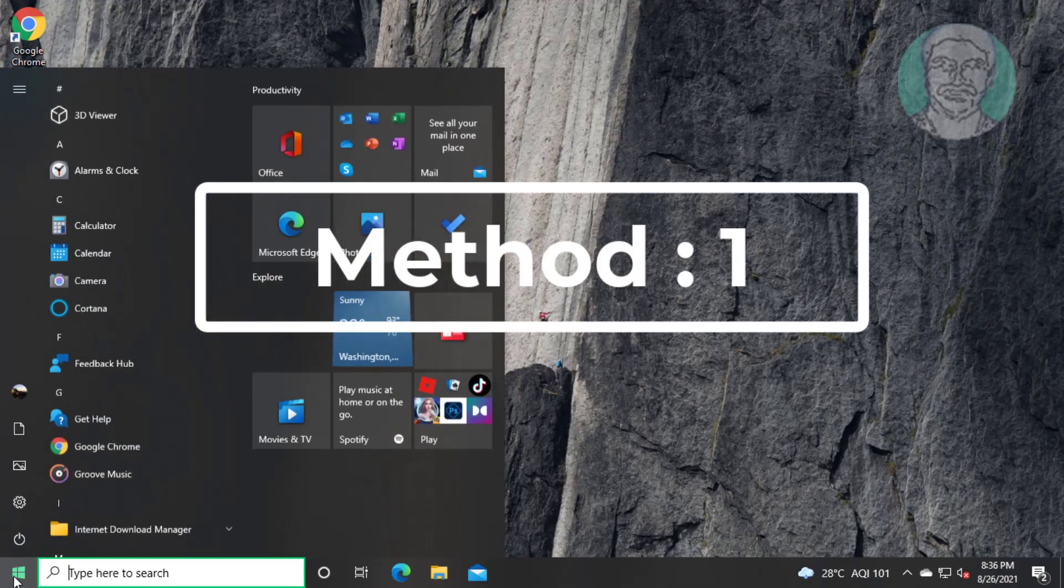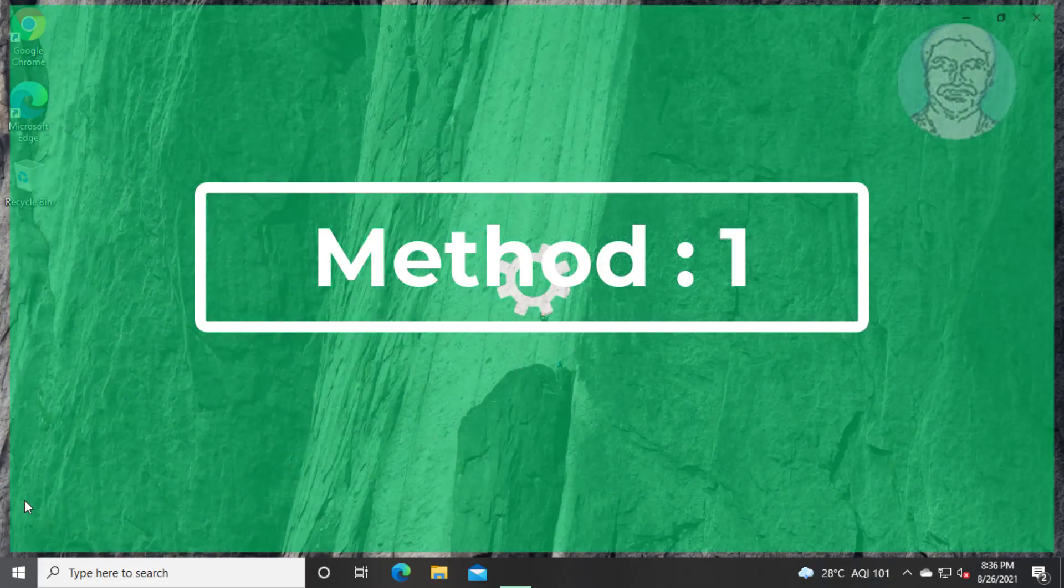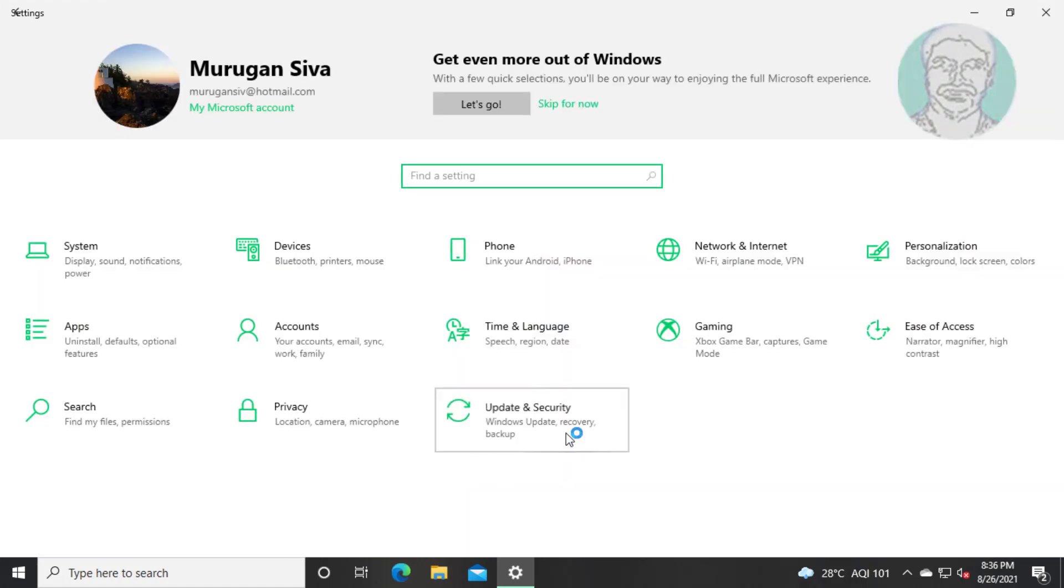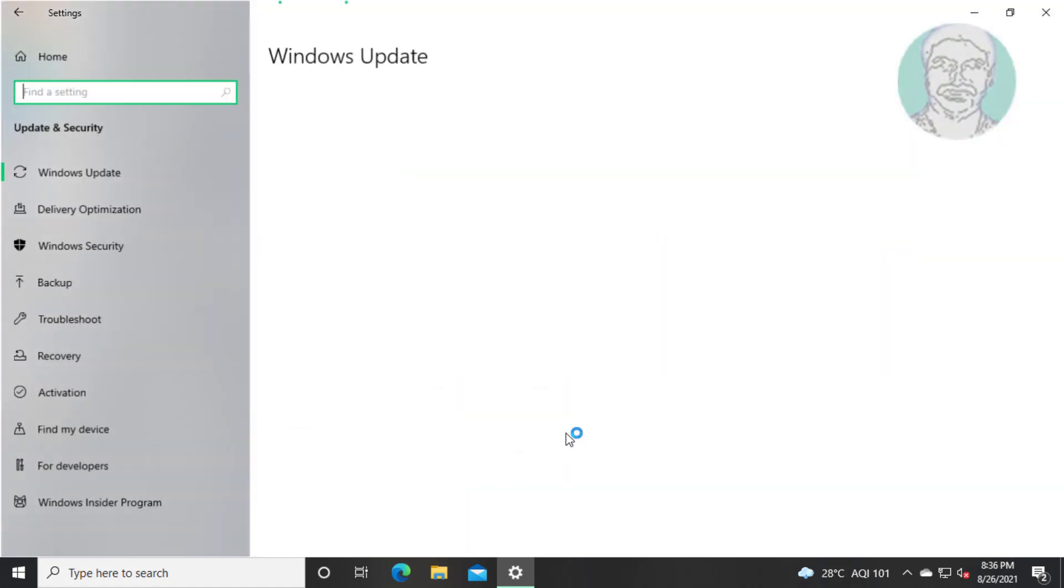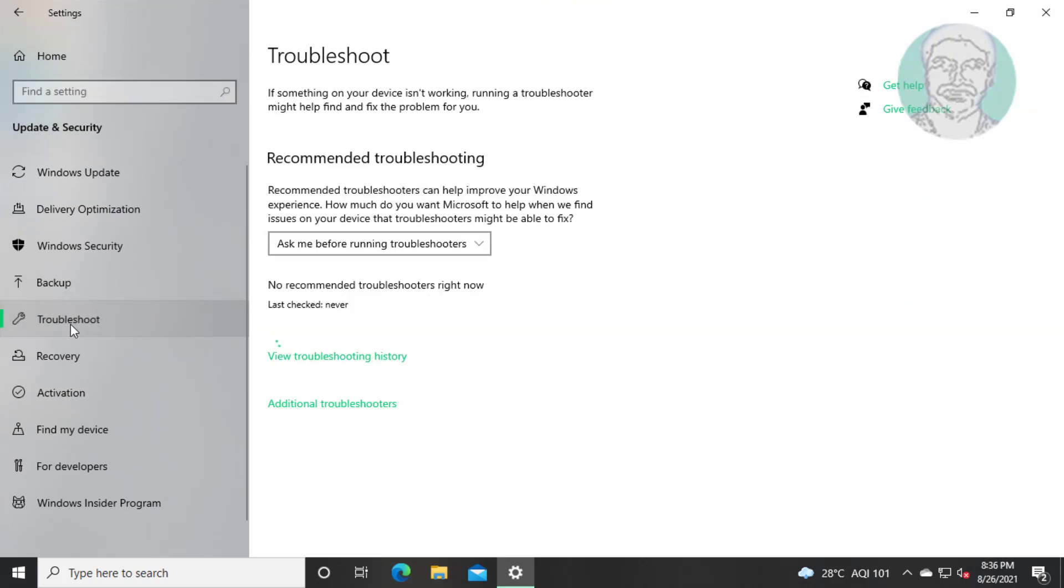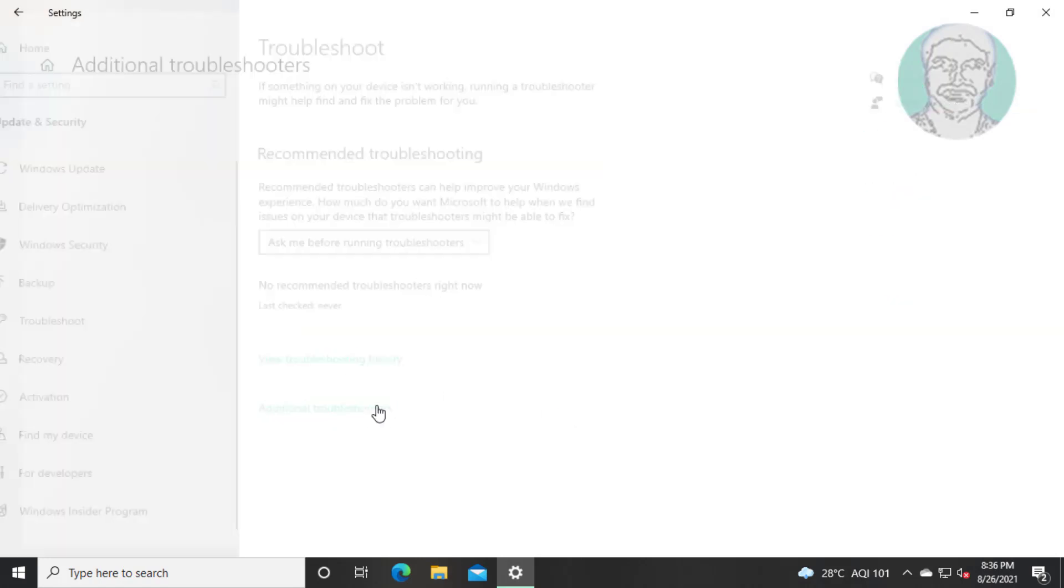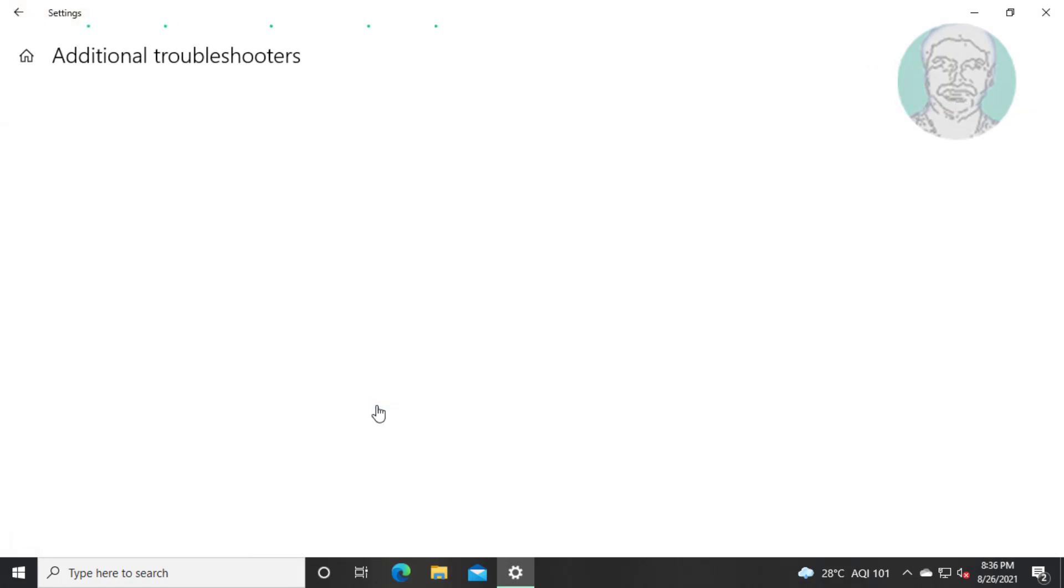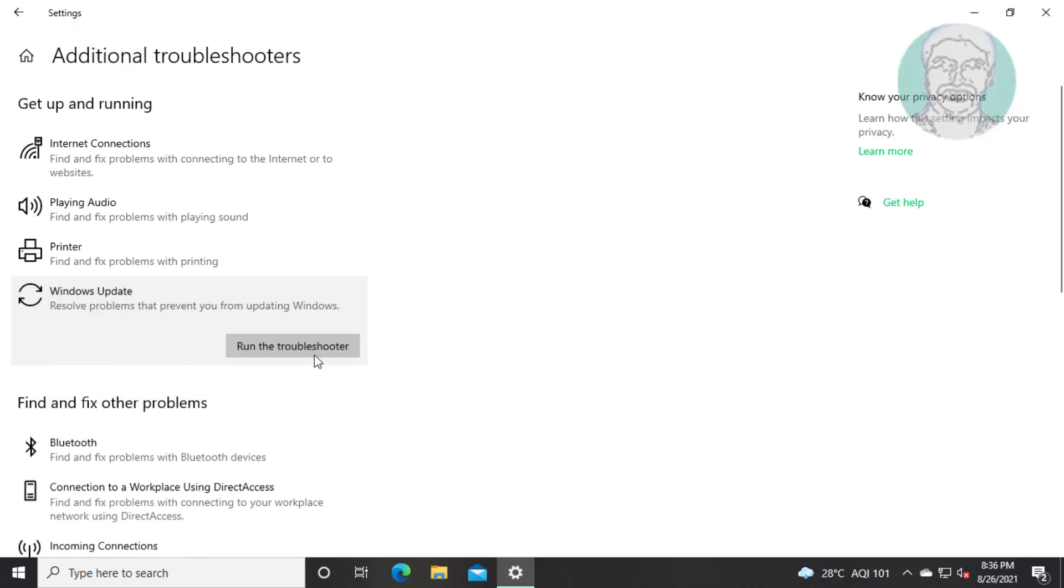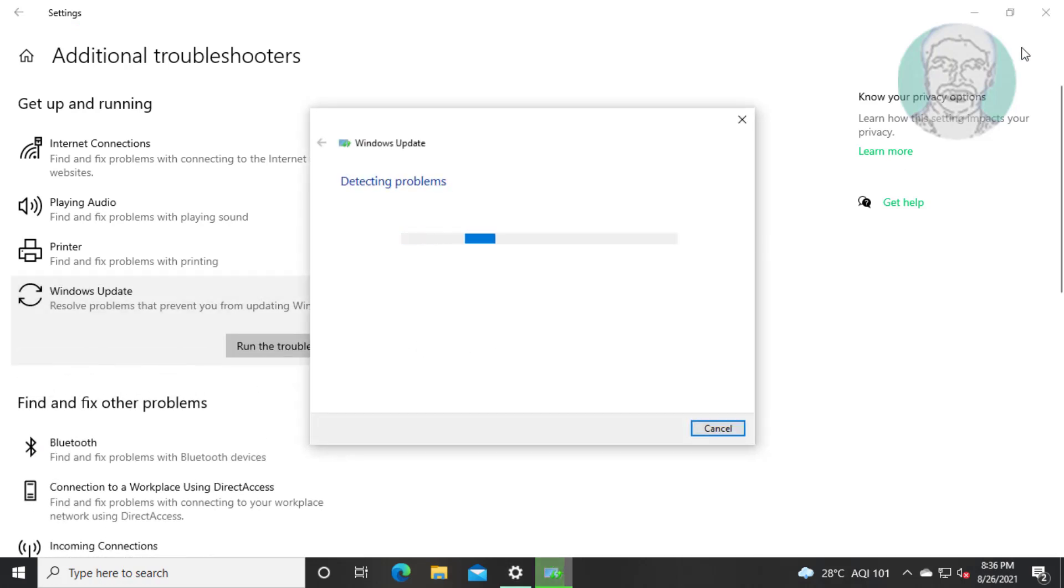First method is click start, settings, click update and security. Click troubleshoot, click additional troubleshooters. Select Windows update, click run the troubleshooter.